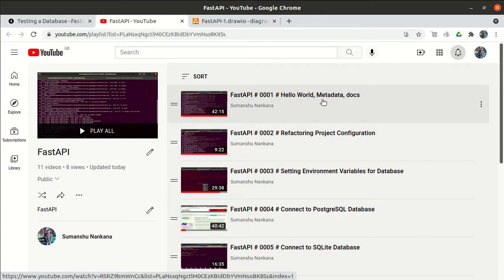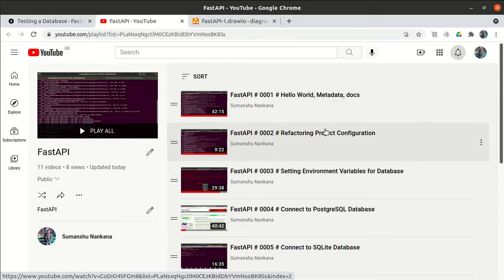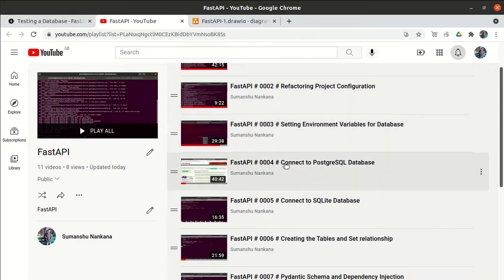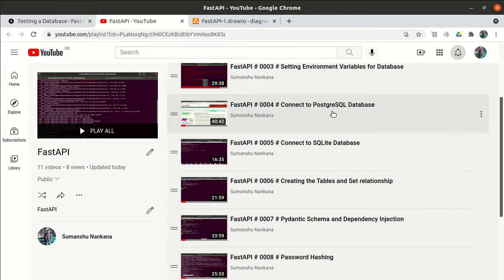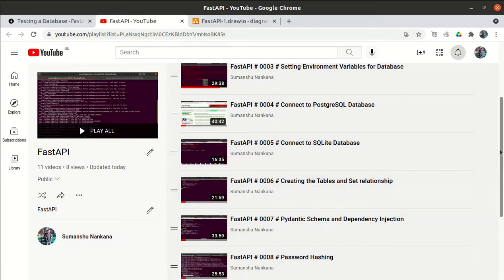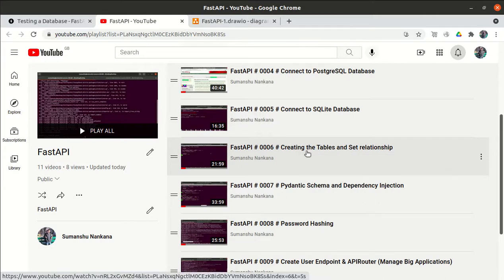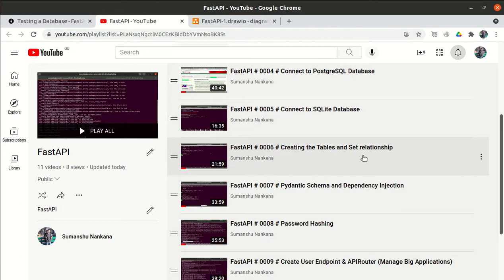Rather than hard-coding the metadata information within the main application file, we provided those metadata details into the configuration file. In the third video, we defined some database variables — username, password, port number — into the configuration file. Then we connected with the PostgreSQL database using SQLAlchemy. We saw how to create the engine, how to create a session, how to connect with the SQL database, and how to create tables using models — defined as classes automatically. We created two tables, user and item, and set the relationship.